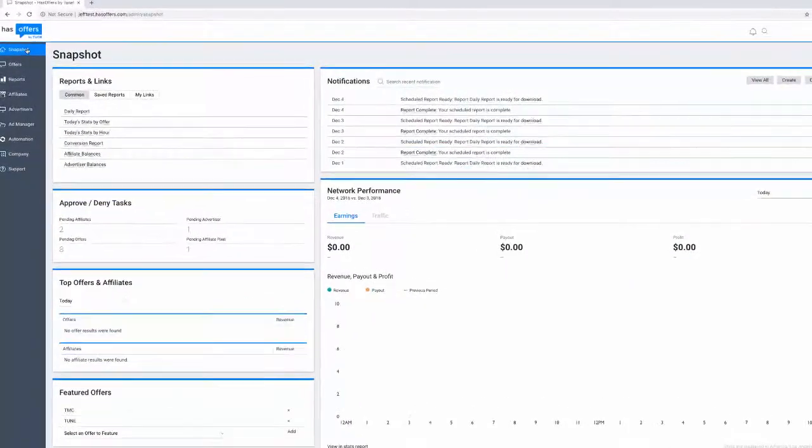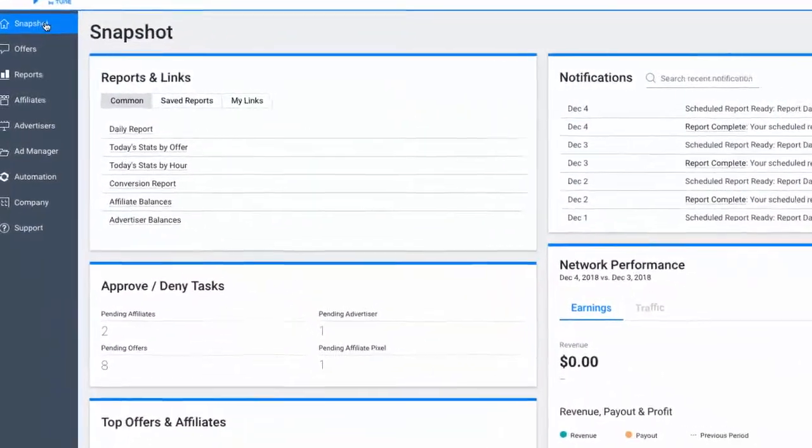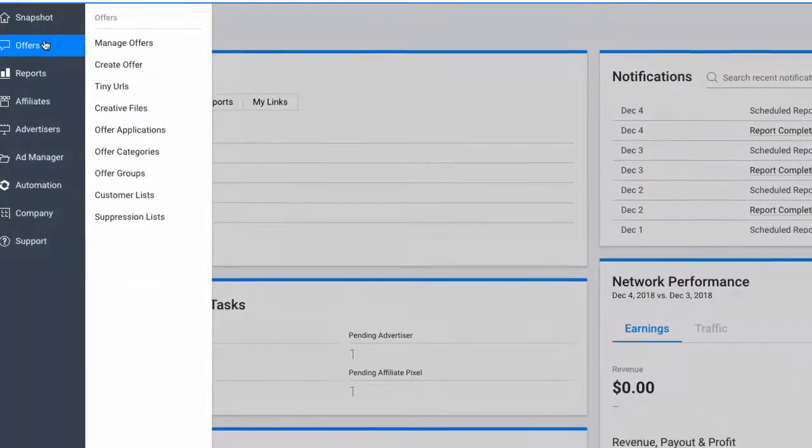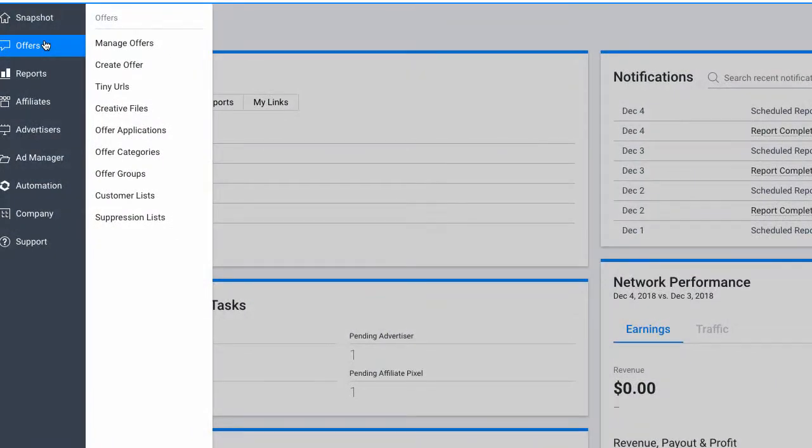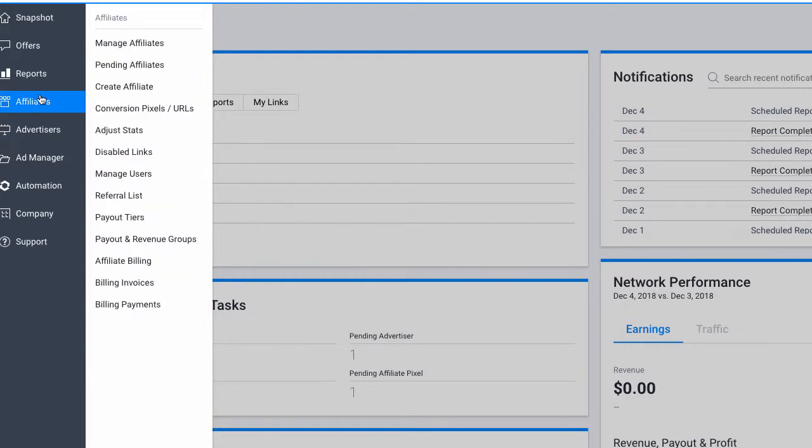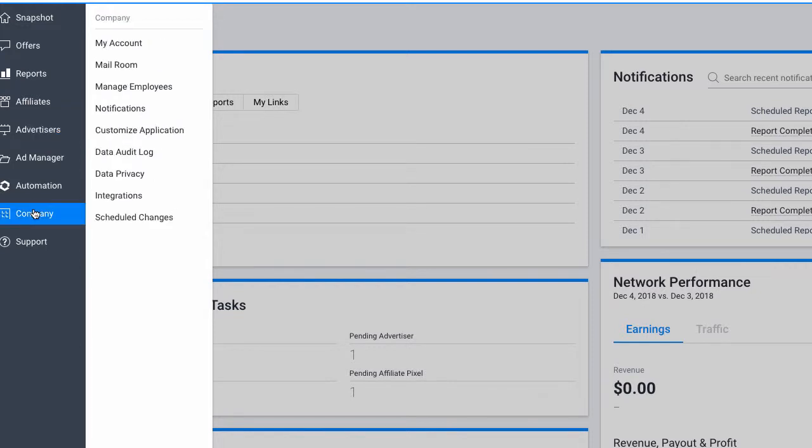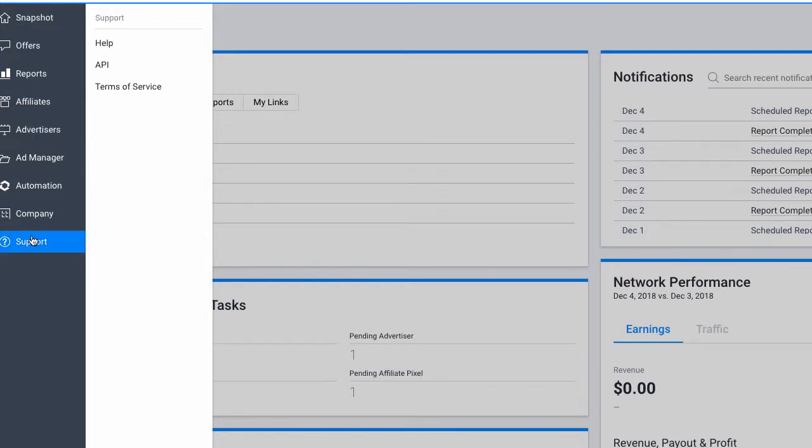The Toon menu and navigation tree can be found on the left hand side of the page. Each menu icon represents specific areas of the Toon application. By default, offers, reports, partners, advertisers, company settings, and support are included. Hovering over each icon presents submenus with specific pages you can navigate to.